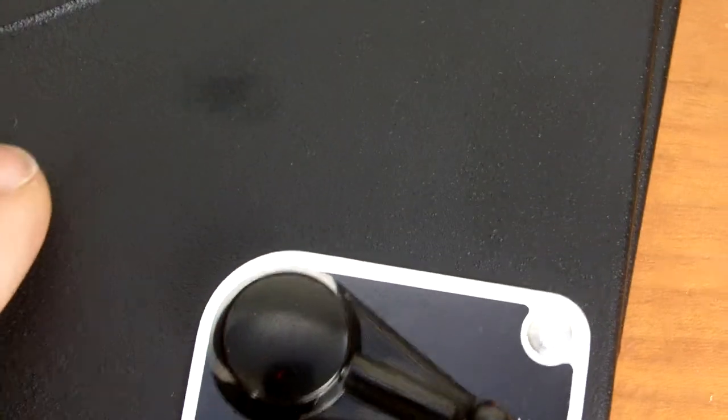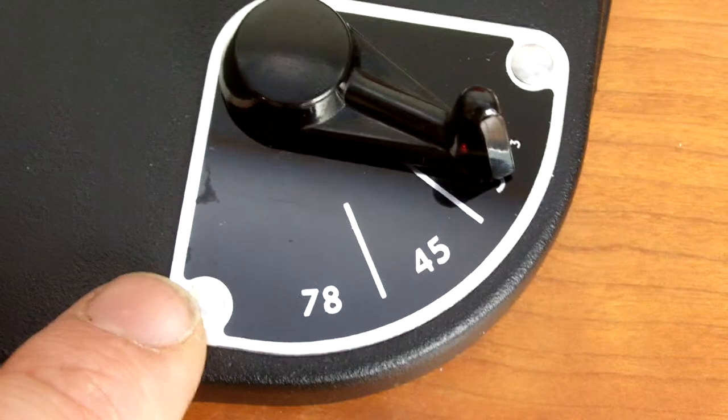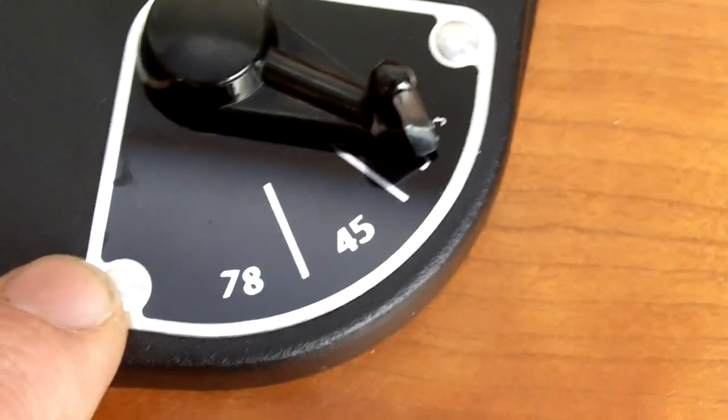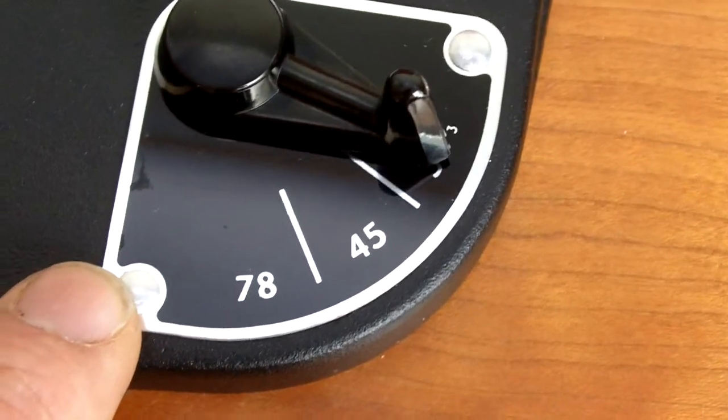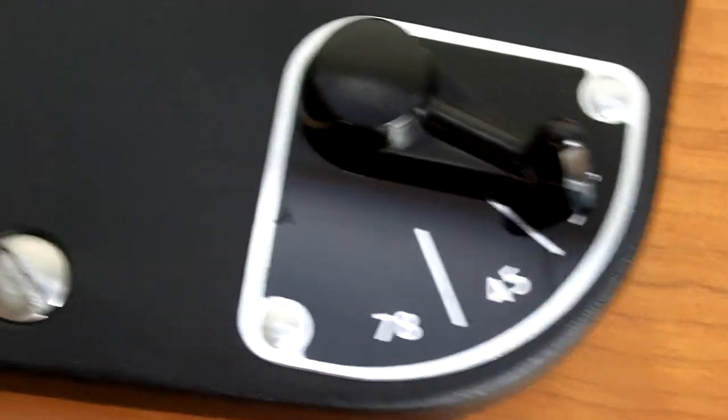You'll note that this unit has been refinished in our signature textured black, which is a matte powder coat finish that contrasts beautifully with the gloss black of the original Garrard factory face plates.